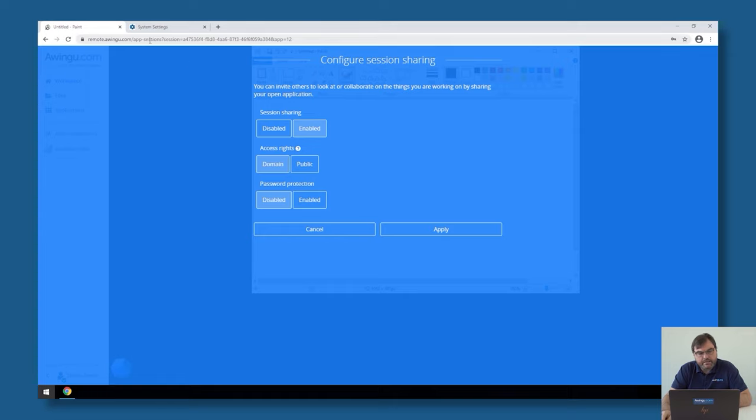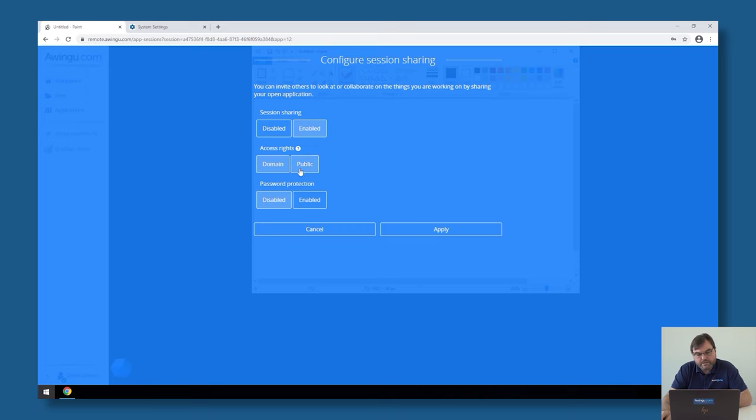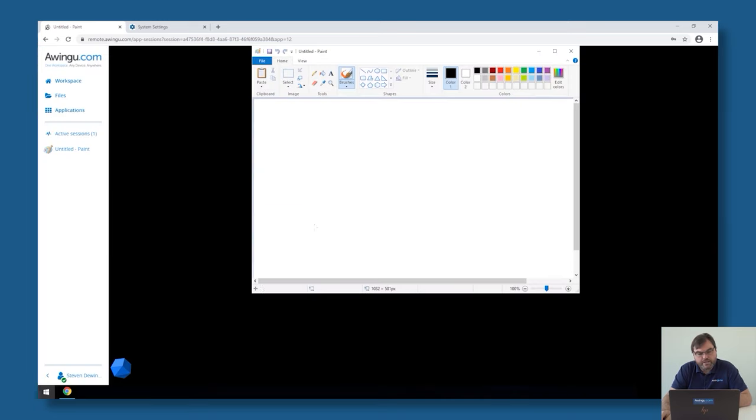In the screen sharing, there is a possibility to share it only with colleagues, with domain users, or also to share it publicly to everyone. Both this and the public one are two features in Awingu.